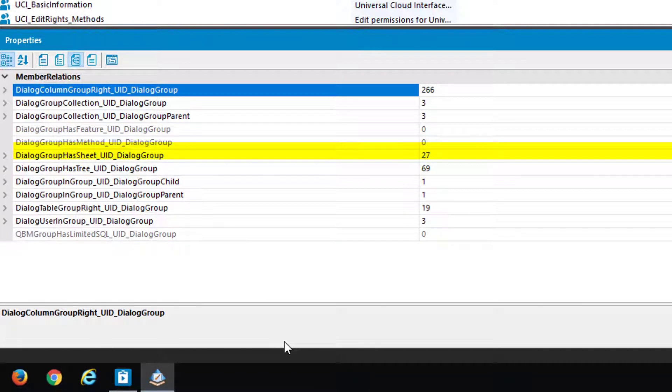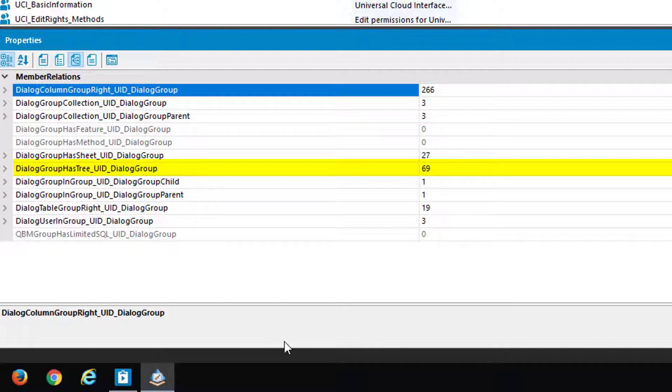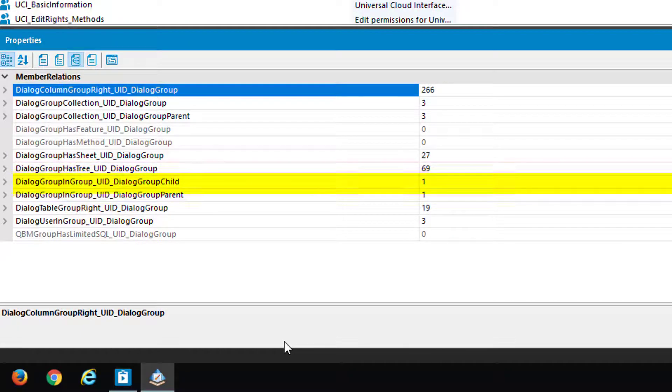DialogGroupHasSheet, it's a way to assign forms. DialogGroupHasTree, it's a way to assign filter and dialogue objects. That means you are able as well to add filters and dialogue parts to permission groups.